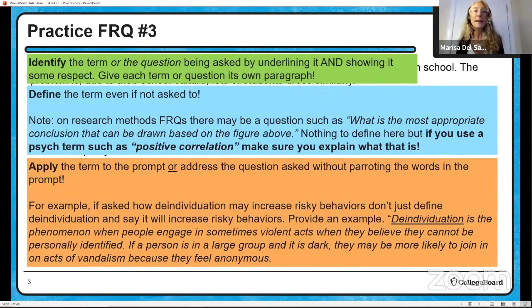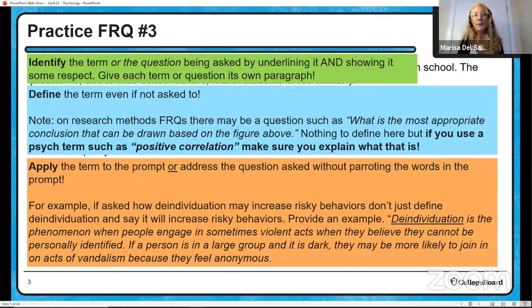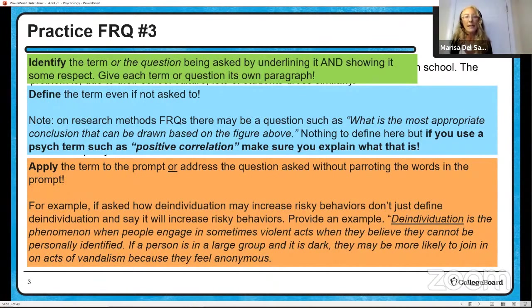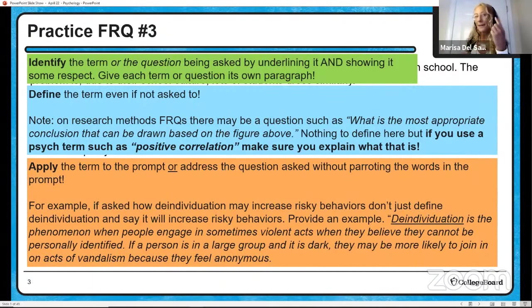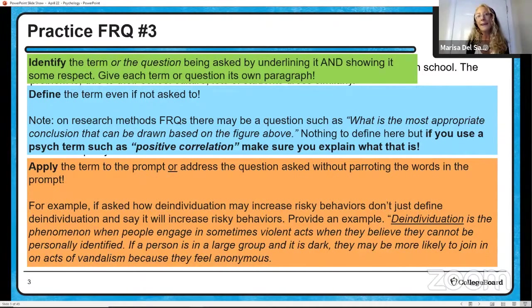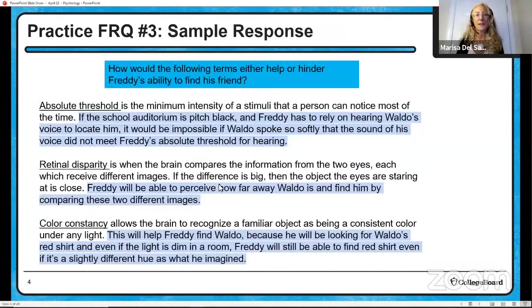For example, if asked how de-individuation may increase risky behaviors, don't just define de-individuation and say it will increase a risky behavior. Give me an example. De-individuation is a phenomenon where people engage in sometimes violent acts when they believe they cannot be personally identified. Here's my example: if a person is in a large group and it is dark, they may be more likely to join in on acts of vandalism because they feel anonymous. Please make sure that you use those synonyms.